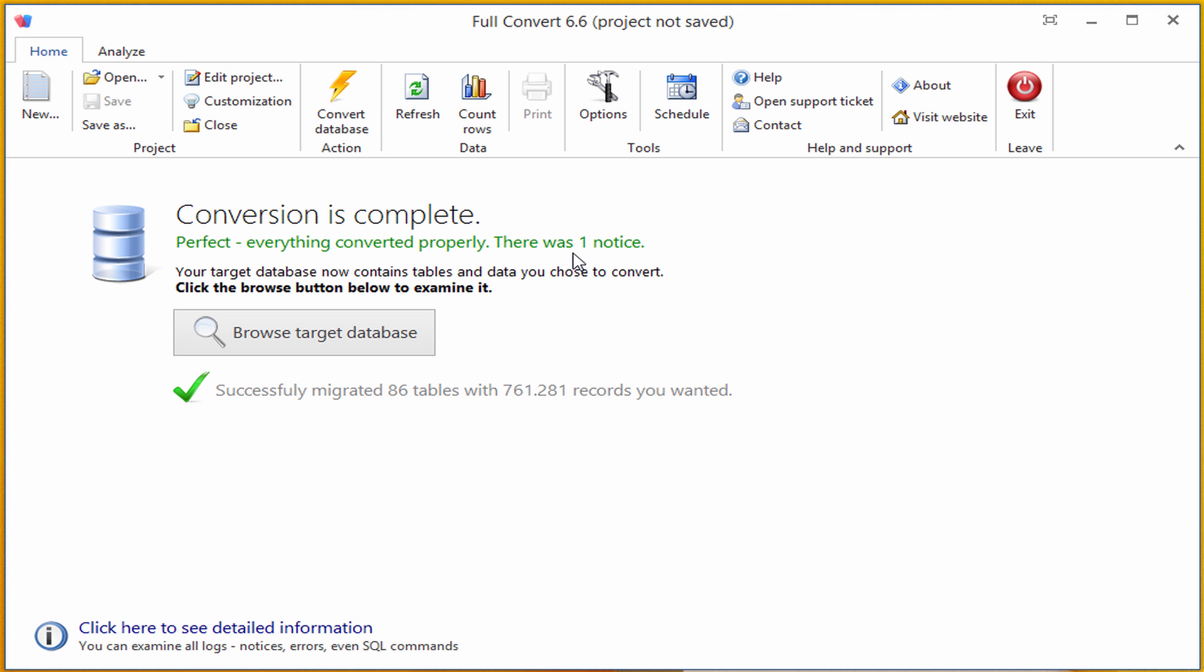And that was all. Conversion is complete. Right now, our Postgres database contains all the tables from our source SQL Server with all their data, indexes and foreign keys. It reports that it successfully migrated 86 tables, with 761,000 records in total.